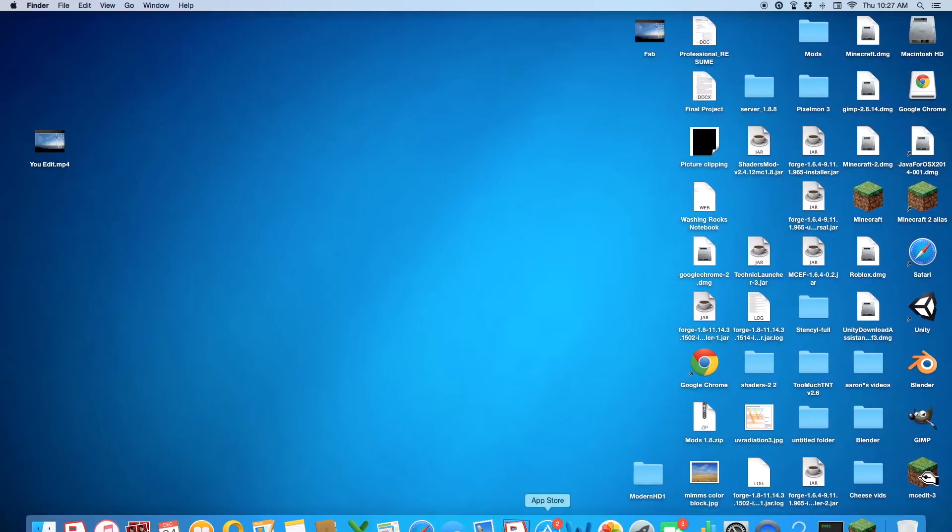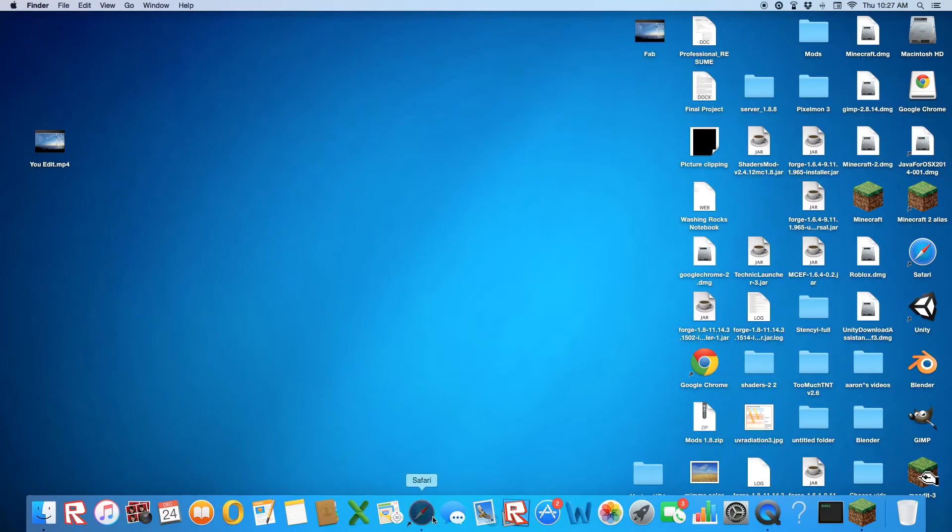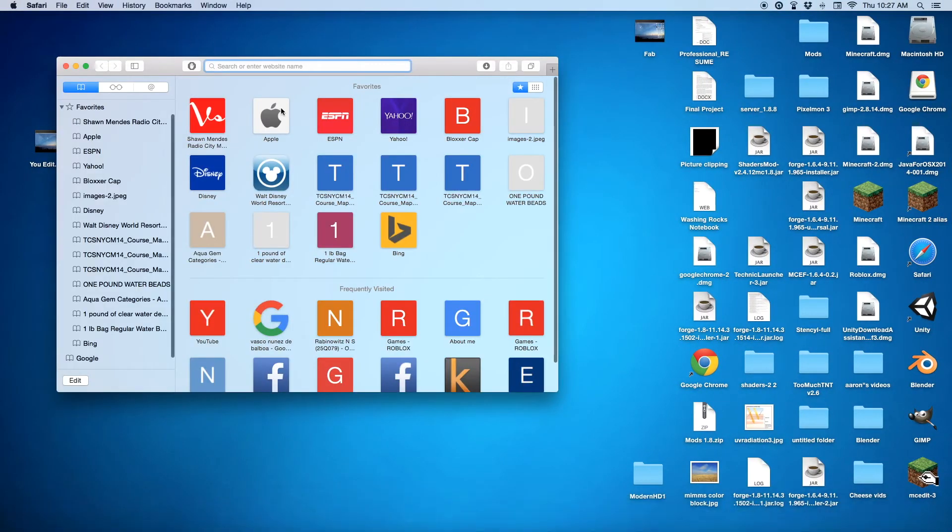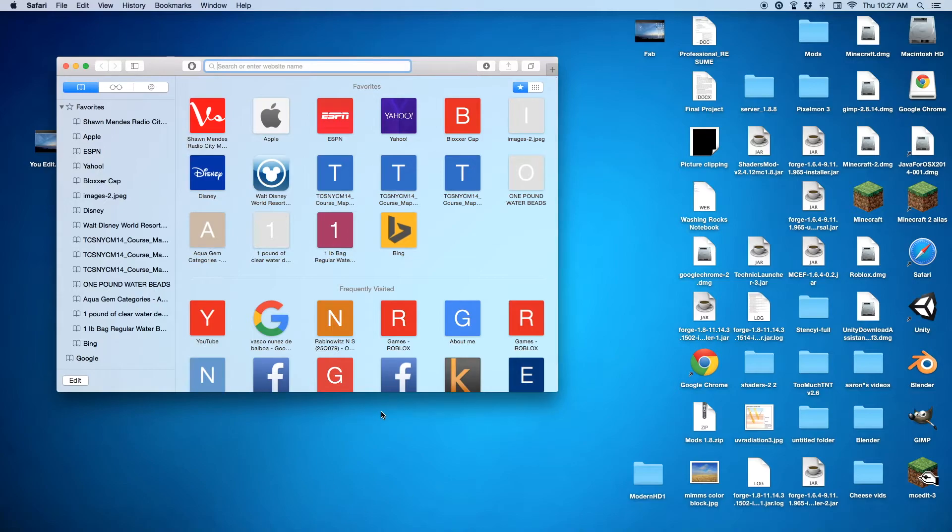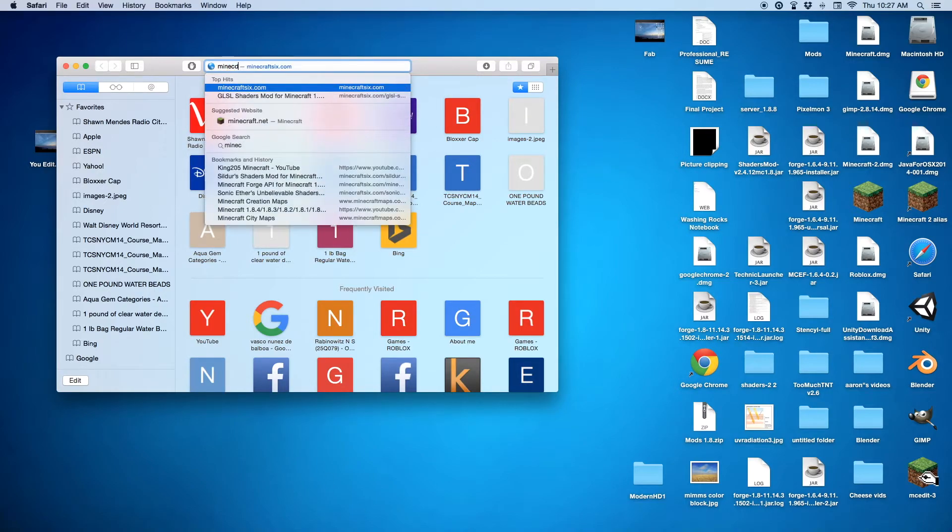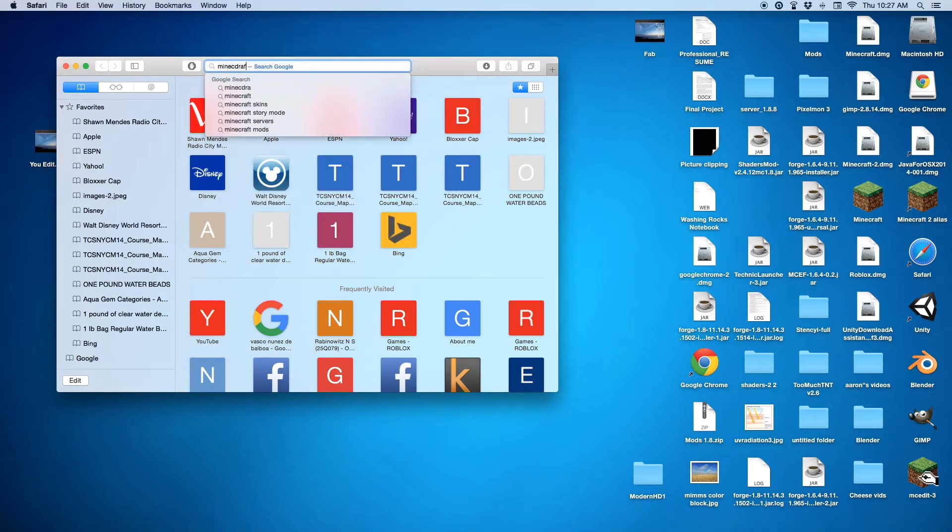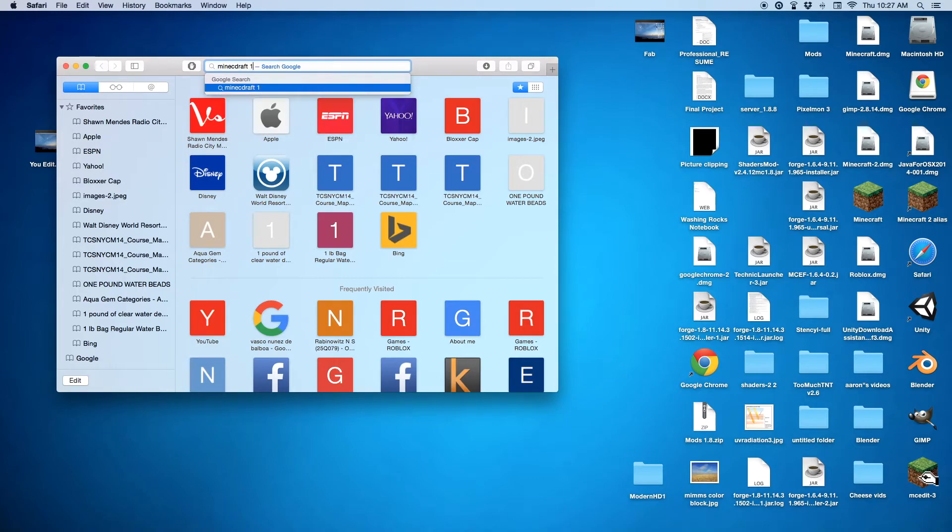You can use any other mods. You can really just go on Safari, or your browser, and type in Minecraft. I actually spelled that wrong, but it'll still work. 1.8 mods.